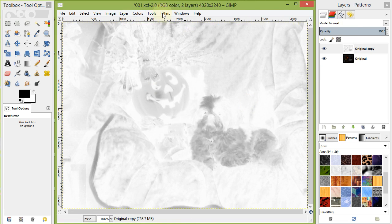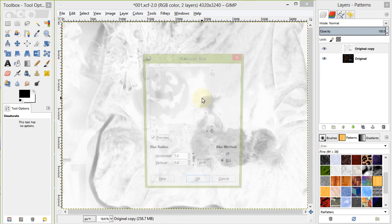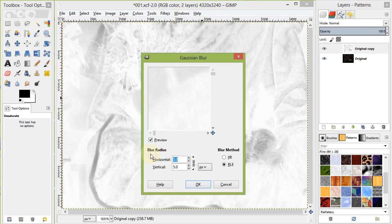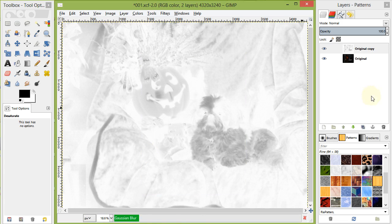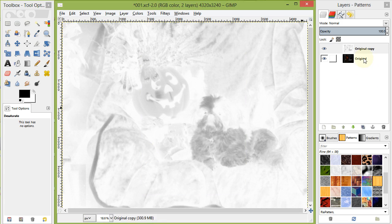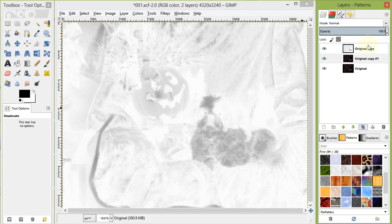Blur using Filters Blur Gaussian Blur and setting a value to 15. Set our new layer to a mode of Soft Light with an Opacity of around 75.